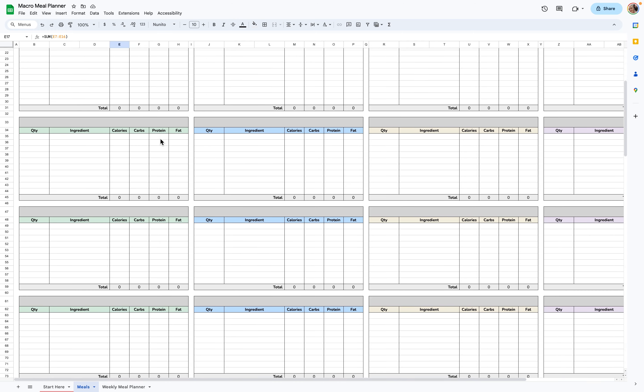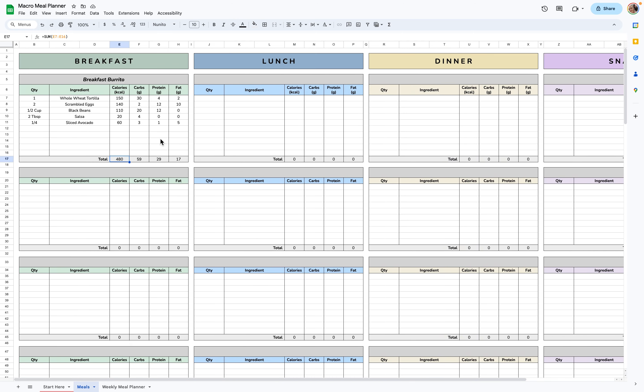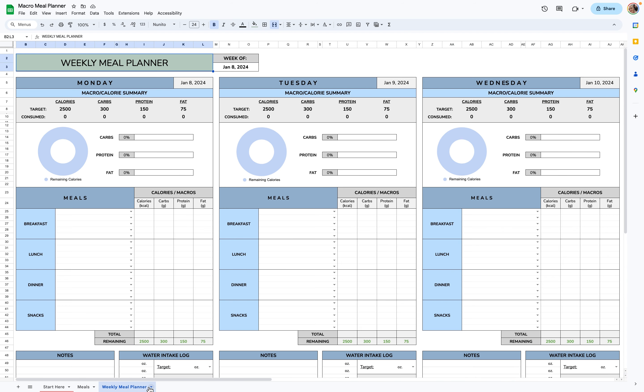There are 15 slots per category, so breakfast has 15 slots, lunch has 15, dinner, and snacks have 15. Once you fill all those in, you'll go over to the Weekly Meal Planner.